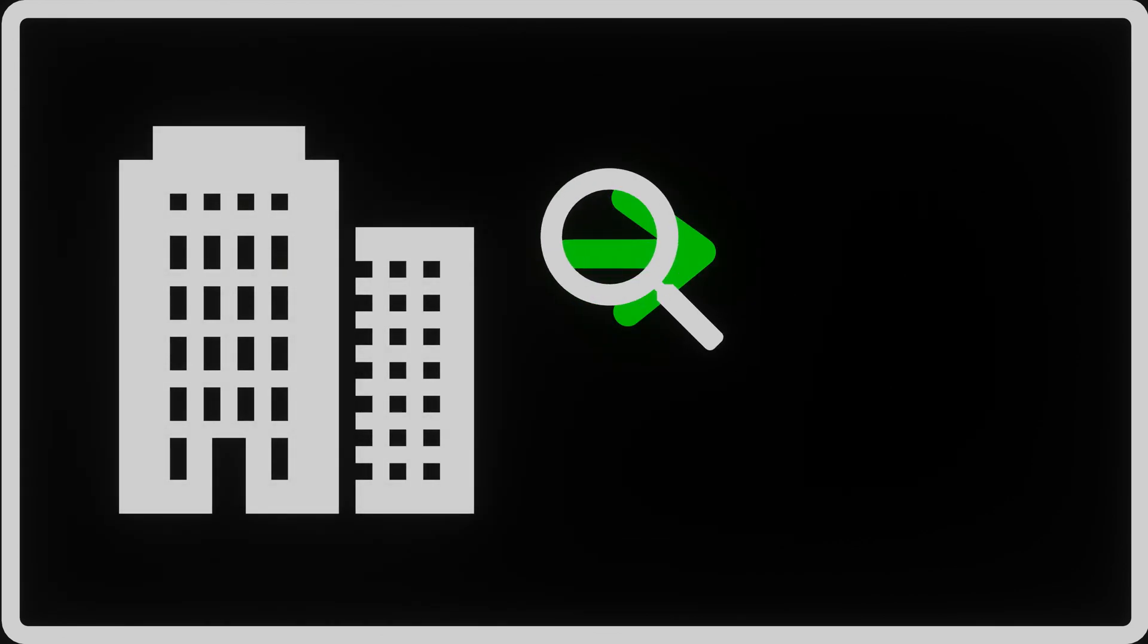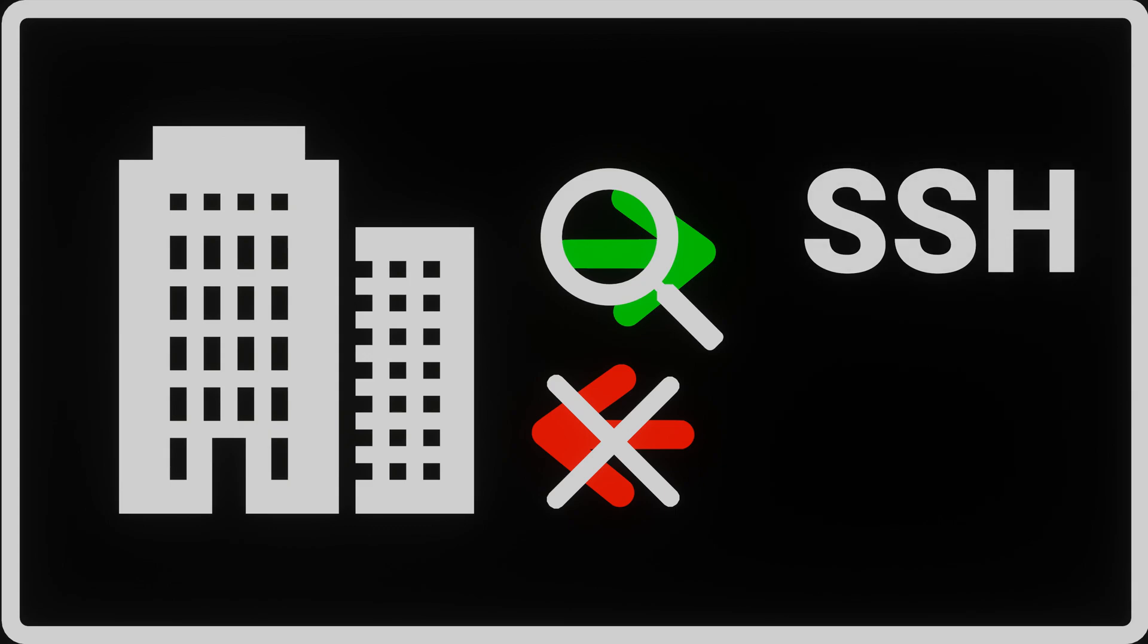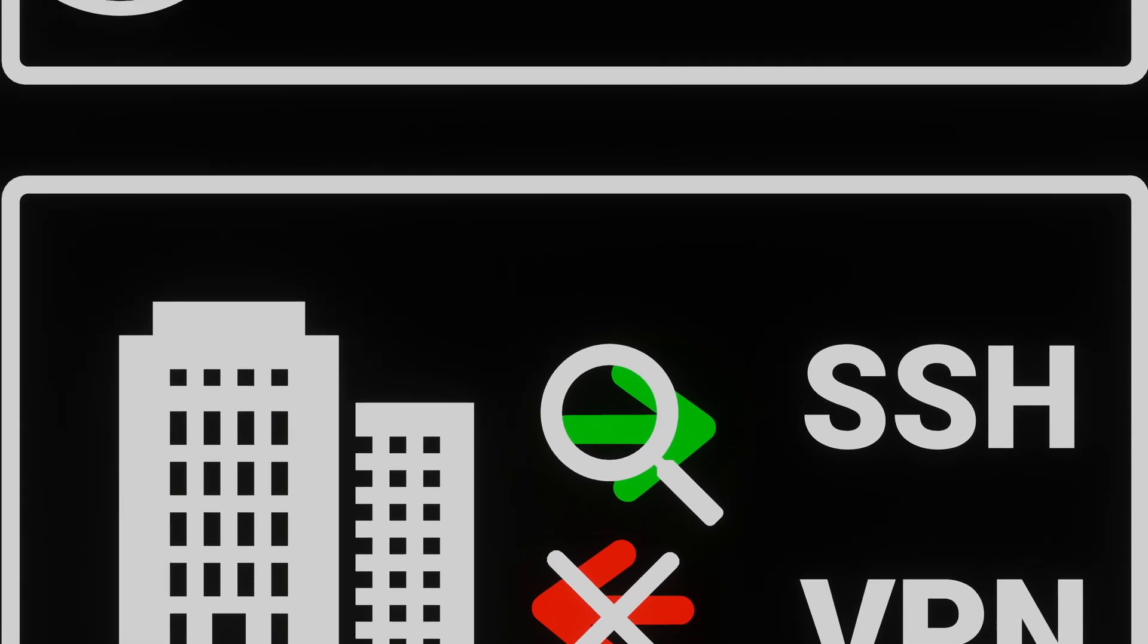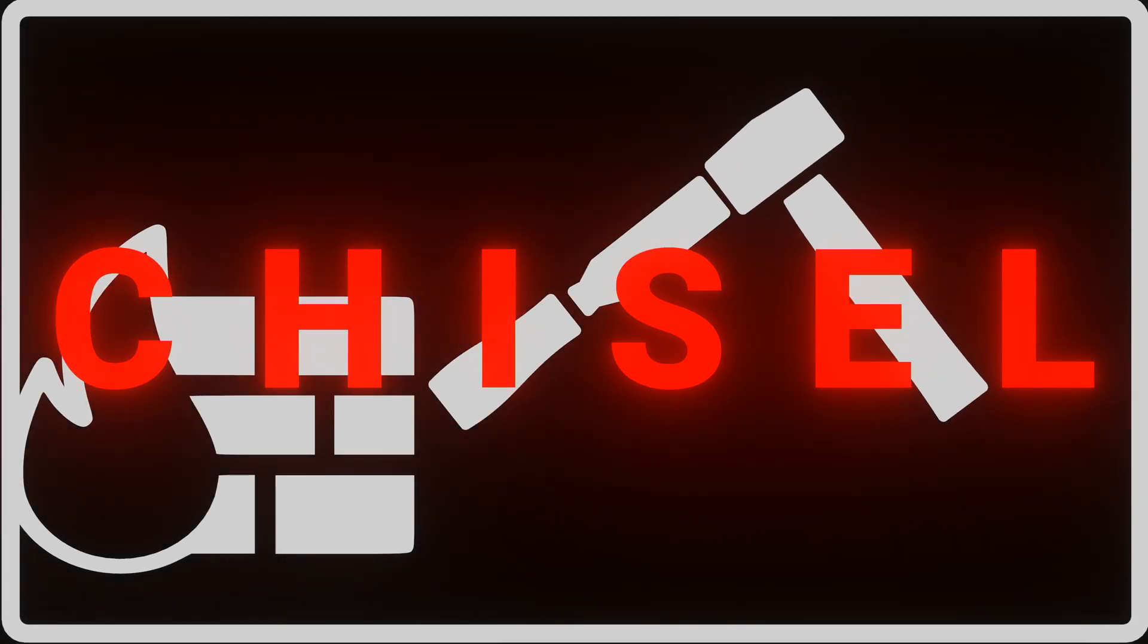It is common in corporate environments that outgoing connections are monitored and incoming connections are blocked. When we want to create a reverse shell or send our data outside the network, we are limited to what a corporate network allows us to send out. Often SSH and VPNs are blocked. To bypass these limitations we can use Chisel.